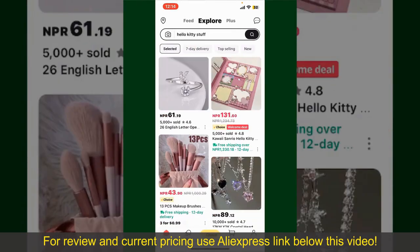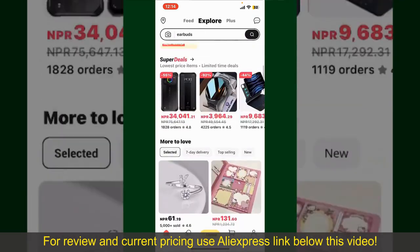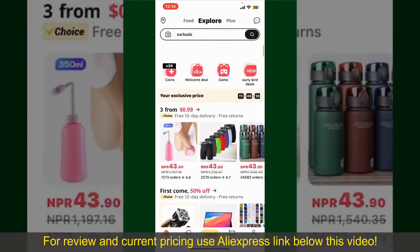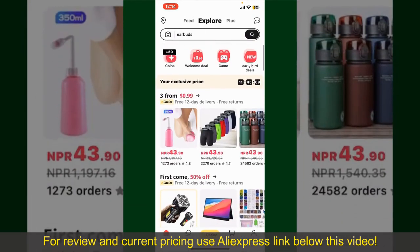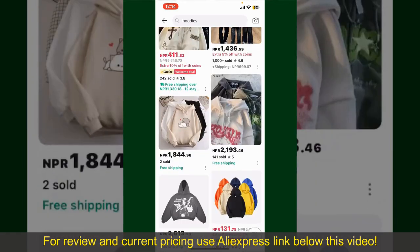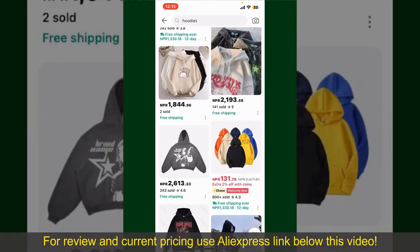From the main homepage of AliExpress, you can search for the product with the help of the search box at the top. You can also browse through the product categories displayed on the screen. Now scroll through the products and find the one that you'd like to purchase.